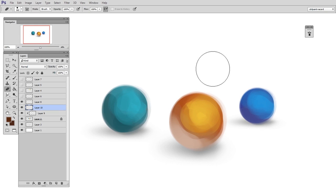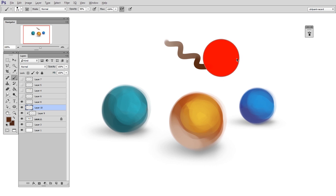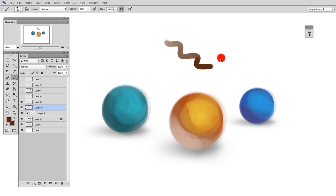You are going to want to change the diameter of your brush a lot while you're painting. And an easy way to do that is to hold down Alt and then right click and then move left or right. So if I move to the right, you'll see a red circle get bigger. And if I move to the left, you'll see it get smaller.